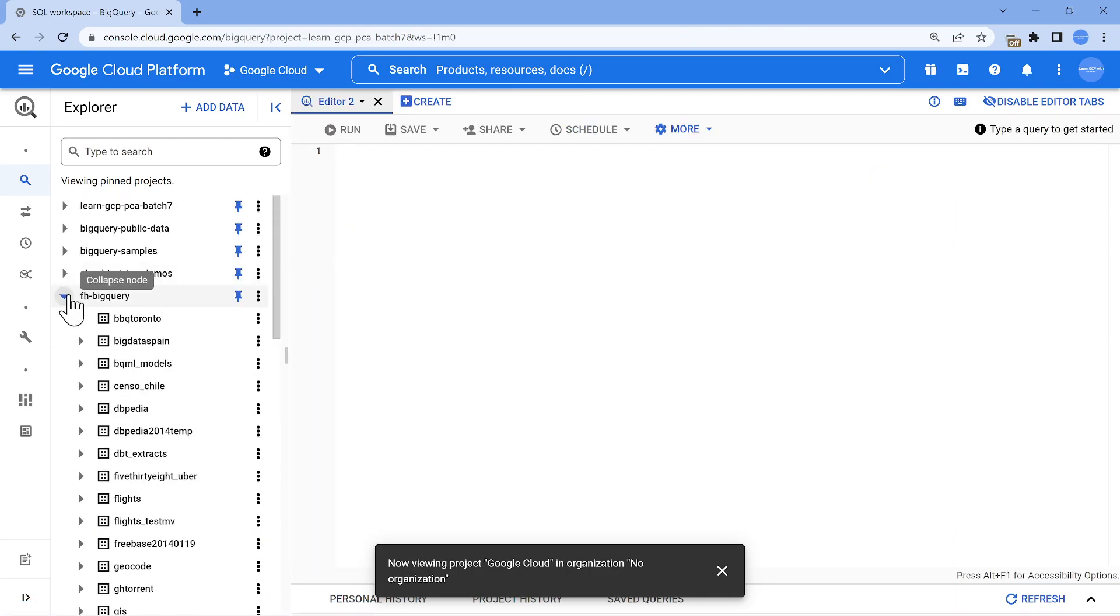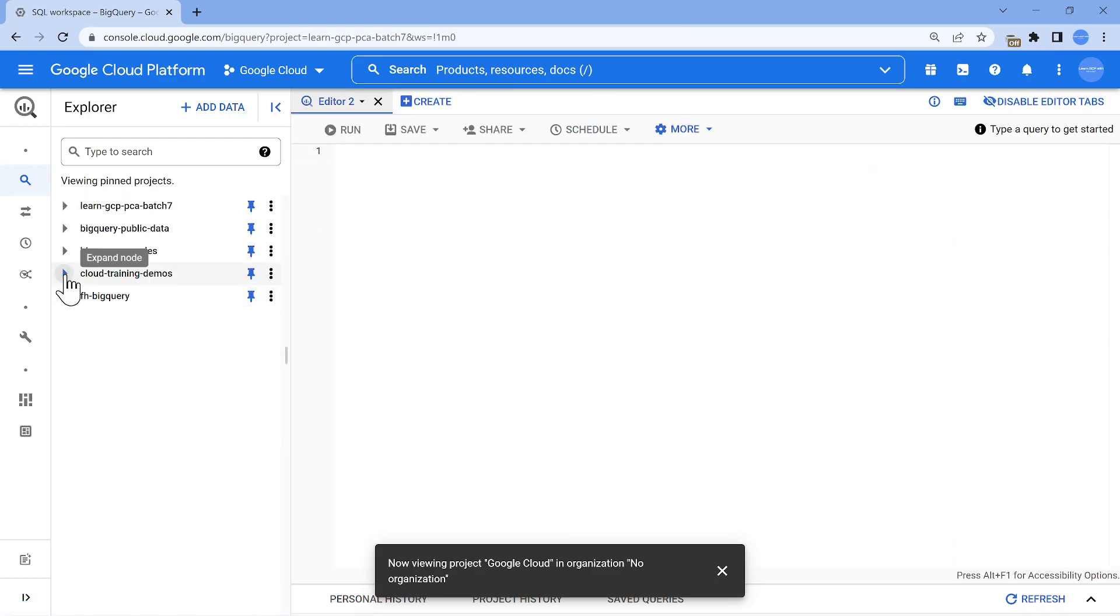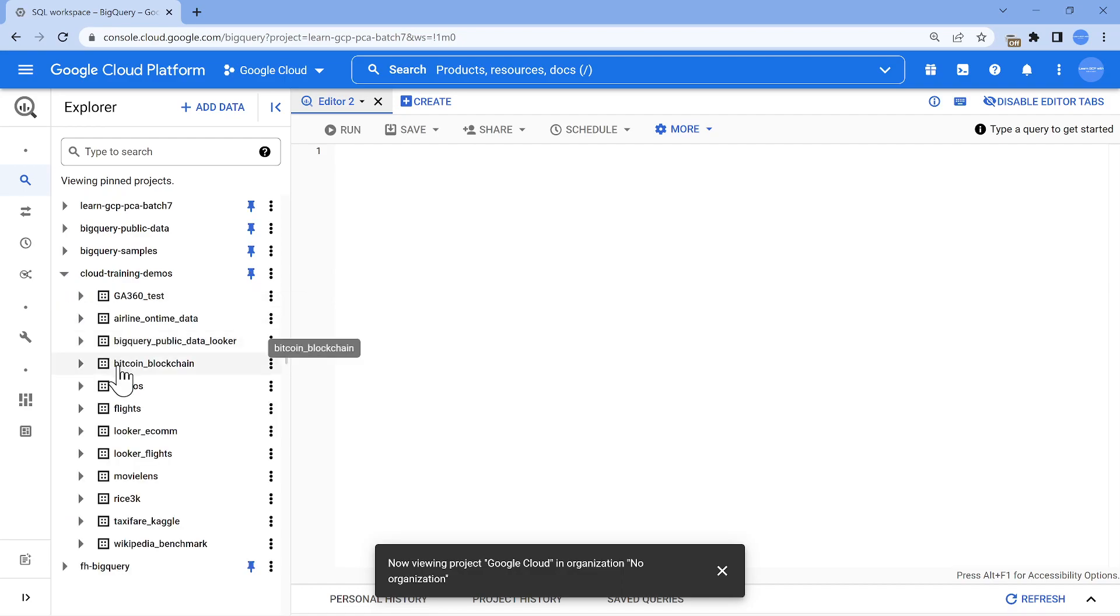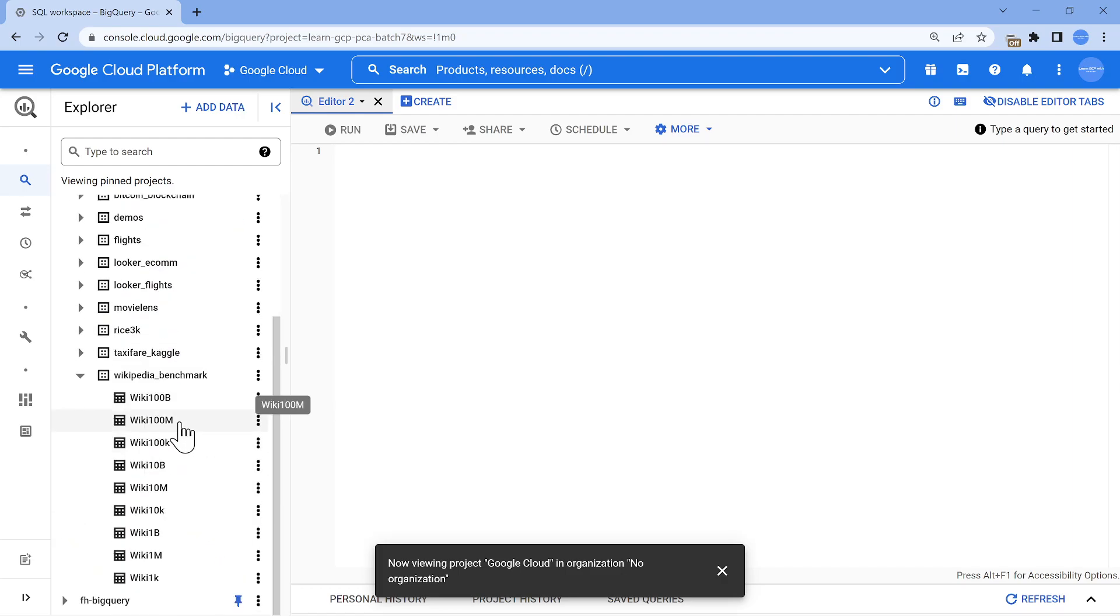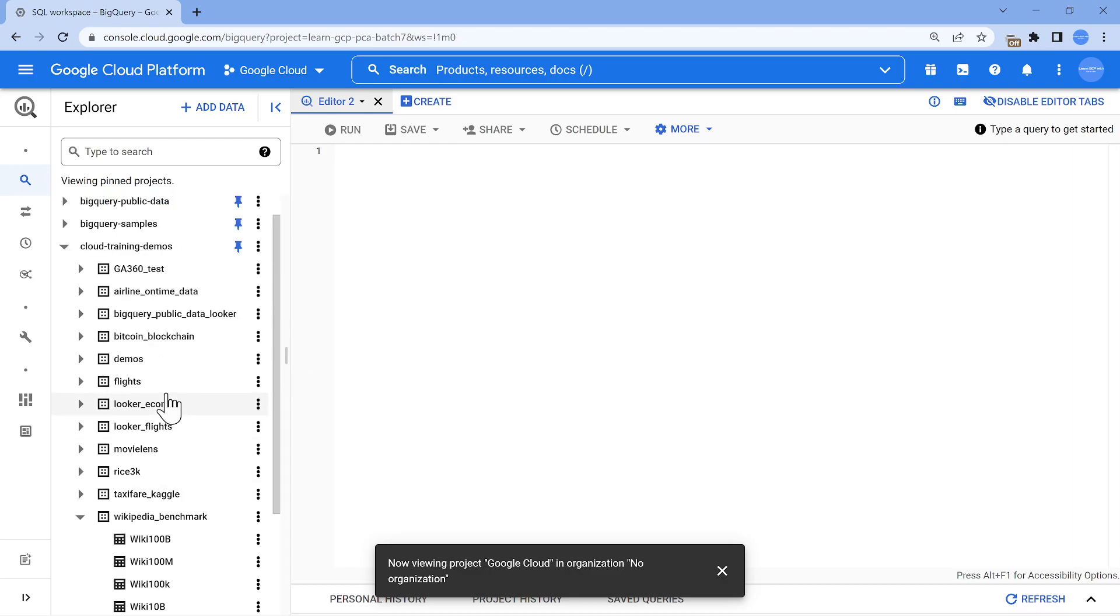If I show you other datasets, one of the standard queries which people usually do in BigQuery is this one, Wikipedia benchmark, where you have billion, 10 billion, 100 billion rows. They query it and show that.